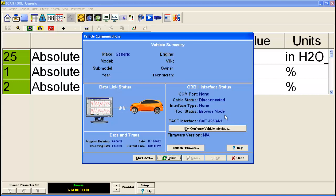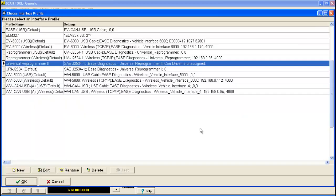So we're going to have to change vehicle interfaces. If you ever have to do this, you're always going to do this through this interface right here. Just simply click configure vehicle interface. And this will open up a list of all the available vehicle interfaces that come with the scan tool.